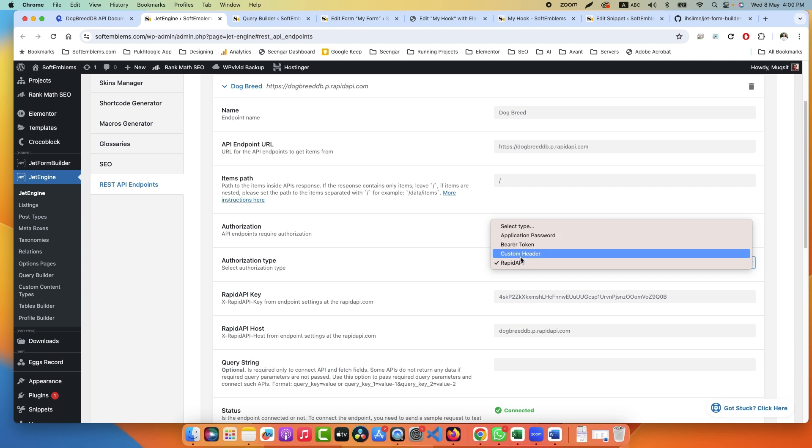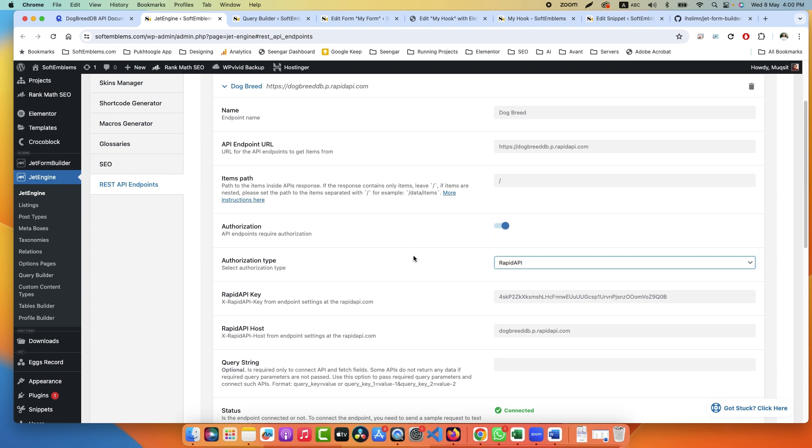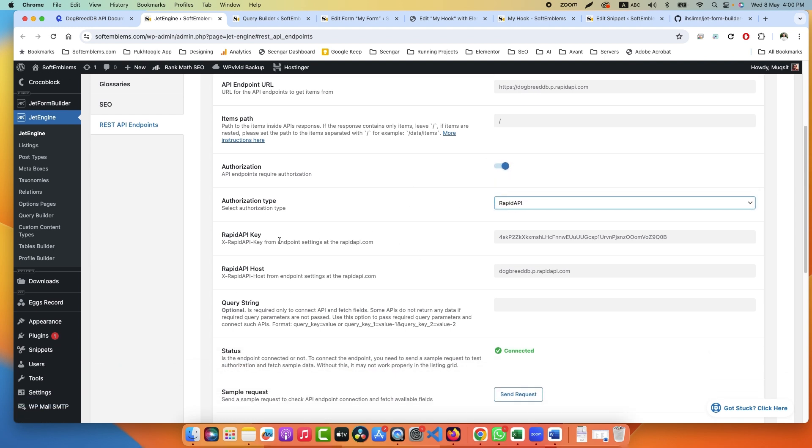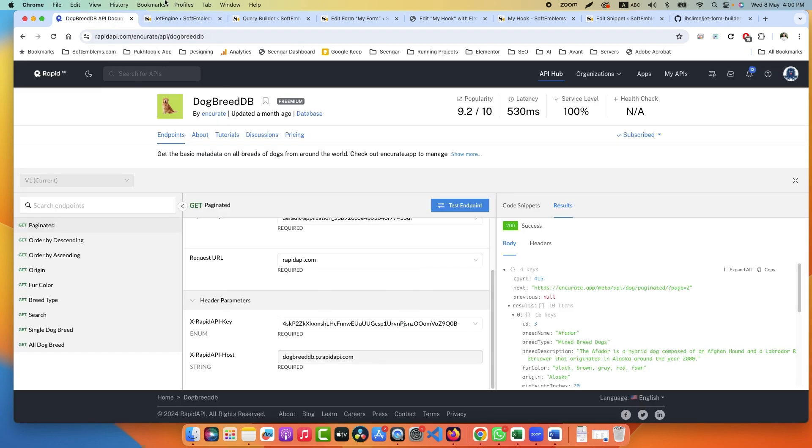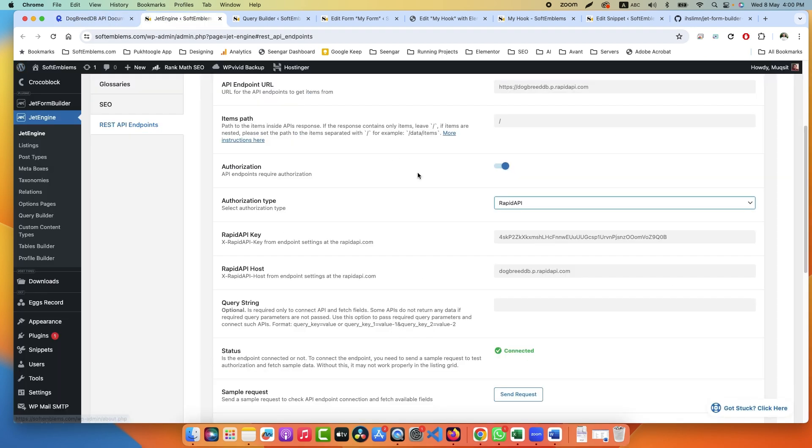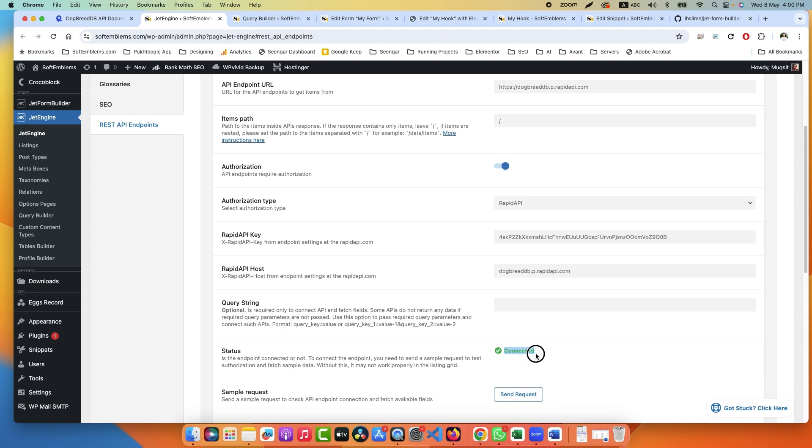Today we will use RapidAPI, and RapidAPI we have API key and API host. This you will get from here. Once all done, click on Send Request and we are connected now.